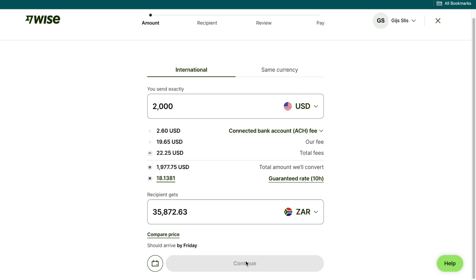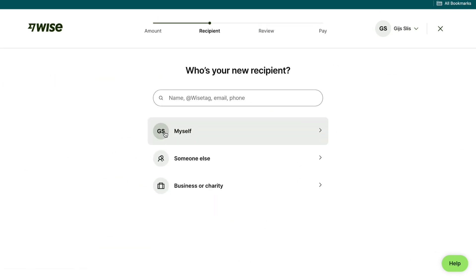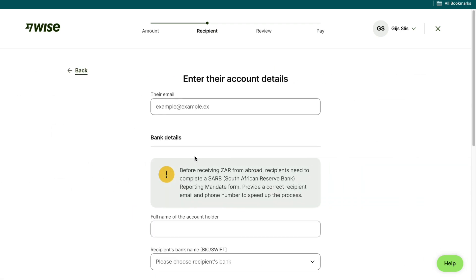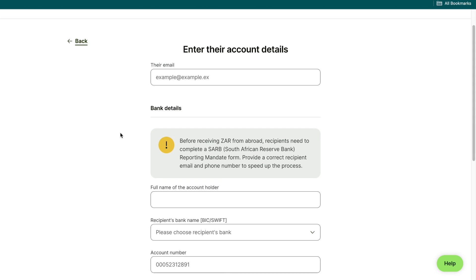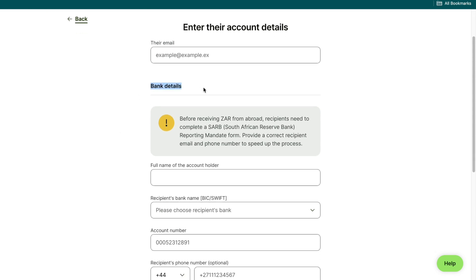Then click on continue. Now select if you want to send it to yourself, someone else, or a business or charity. I will select someone else. Then enter their email address and their banking details.